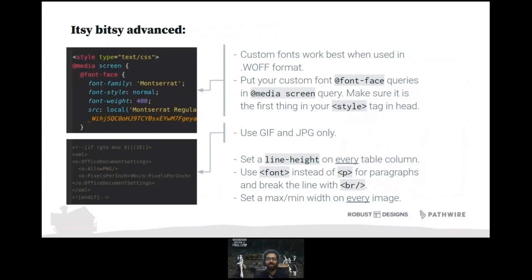The paragraph tag (p) is not recommended in robust emails because Outlook has a problem with it. You should be using the font tag instead — yes, it's deprecated on the web, but it's still supported in email and I've used it in the newest email clients possible. It works excellent with backward support going back to Outlook 2007.